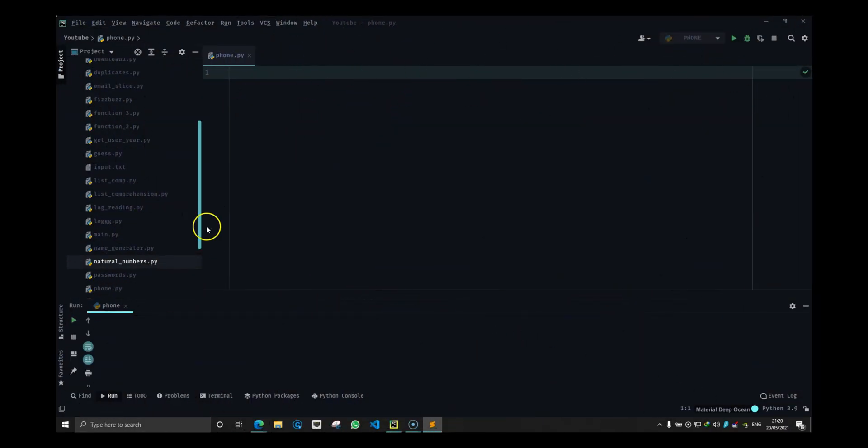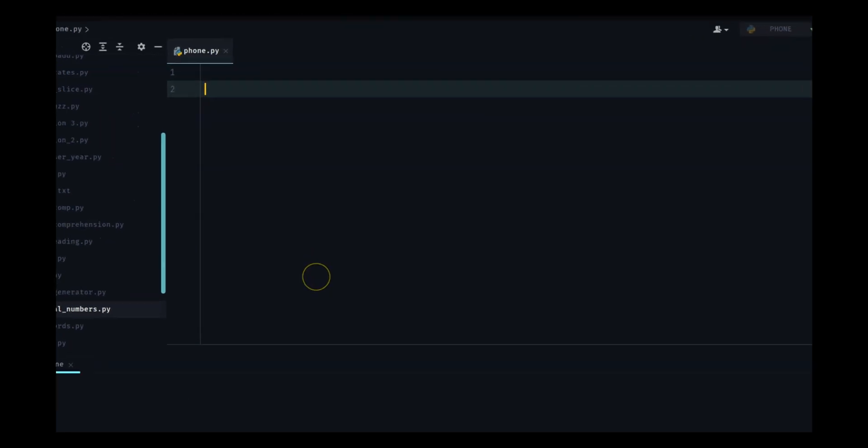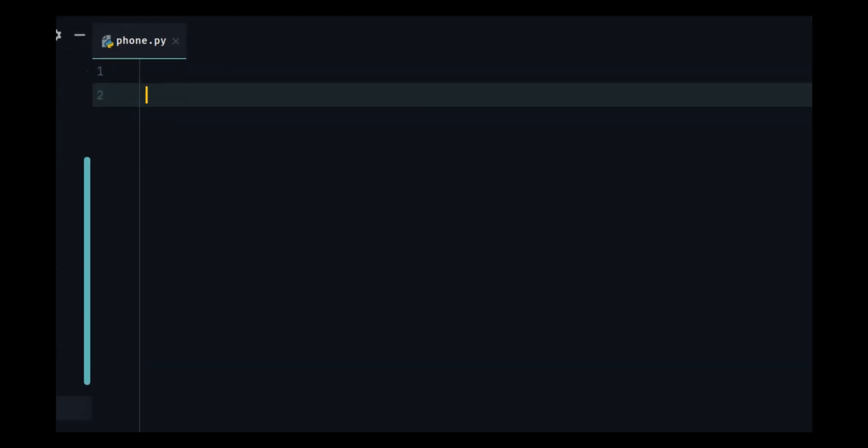Welcome back guys, this is Vishu from Savage Camp. In this video we are going to generate random phone numbers and convert them into US numbers. What I mean by US number is the way Americans use their numbers.